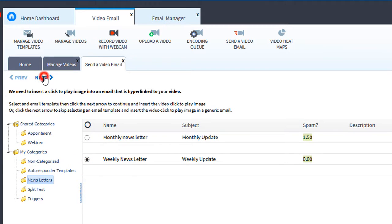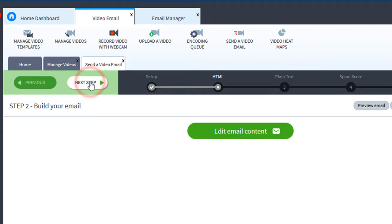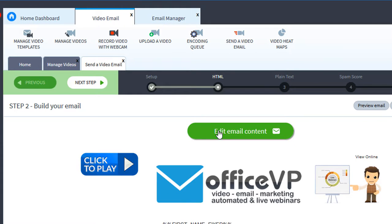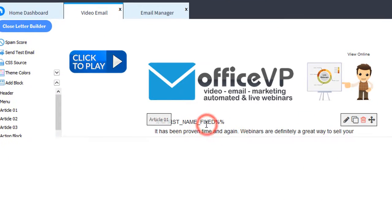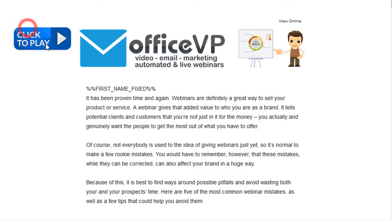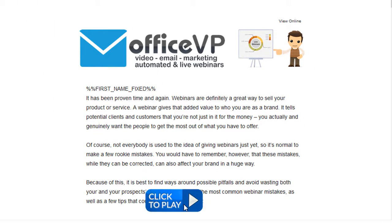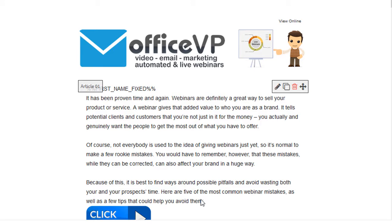Then click next. There's our subject line. Then click next. Then we'll click edit content. Now we'll drag this click to play image where we want to insert the video.